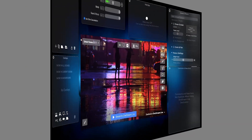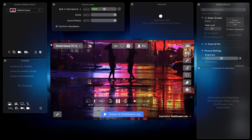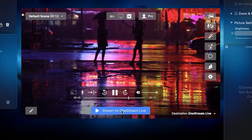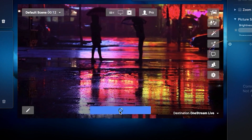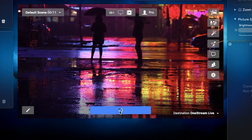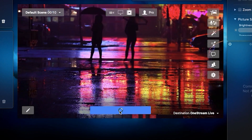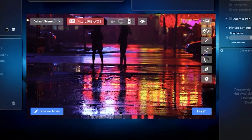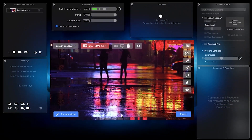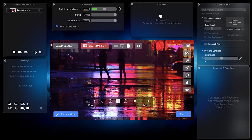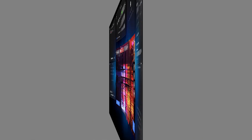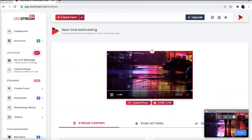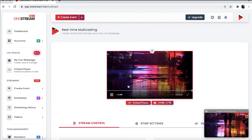Go back to Ecamm Live and click Go Live on OneStream Live on the Ecamm Live default scene section. Choose the nearest server from the Real Time Live Stream section. Find the help article in the description to check your nearest server.